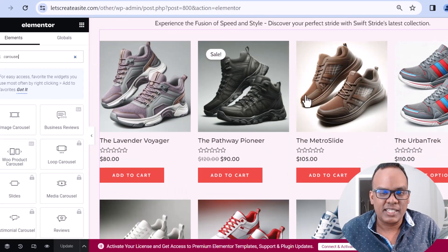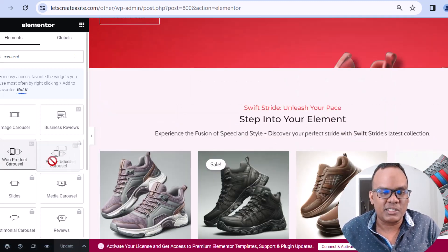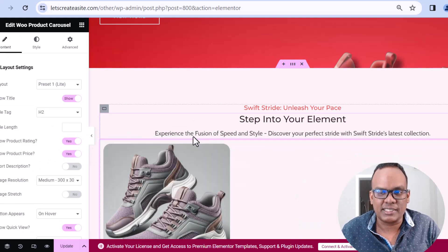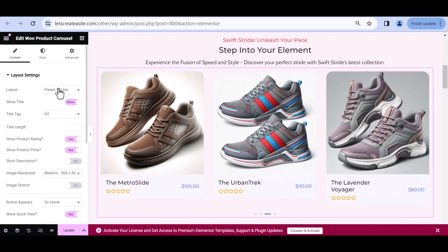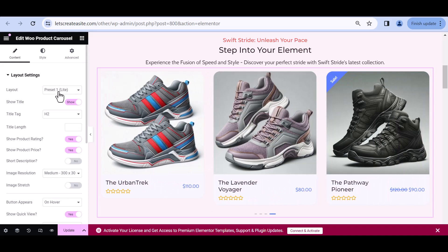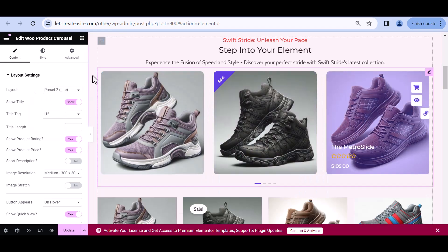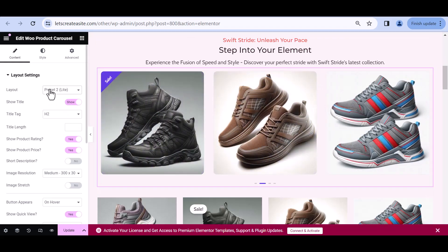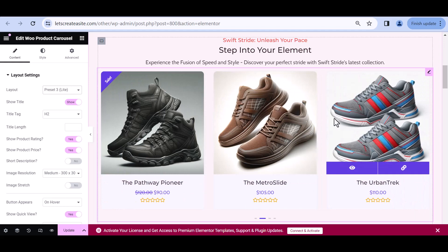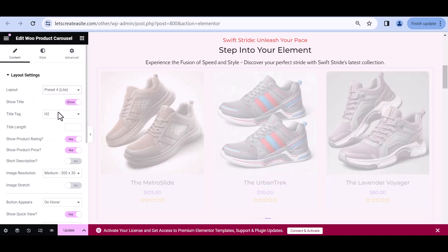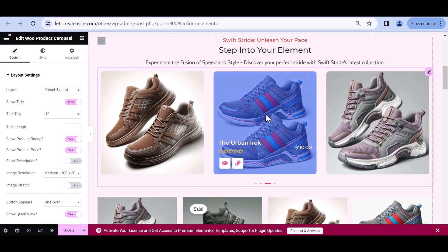I'm going to scroll down a bit and make some space for this carousel — I'll put it above here. I'm going to drag it across and release. Here's our product carousel in place. There are a bunch of different layout options. Let's click on option two — that's certainly a different look. Option three gives another creative and professional look. And finally option four — here's another cool design. For now I'm going to work with this one.